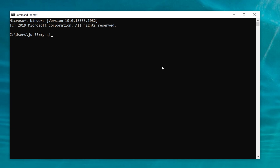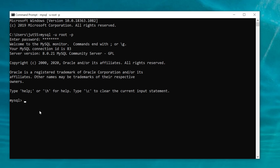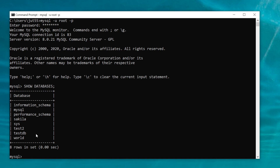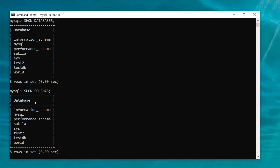To connect to our database in the MySQL shell, we put in MySQL, our user flag — our user is root in this instance — and our password flag with our password. As you can see we have connected to our MySQL shell, so now I can run commands like SHOW DATABASES to show our databases. Remember we made testDB in the previous lesson. You can use the words schemas and databases interchangeably — SHOW SCHEMAS gives the same result.